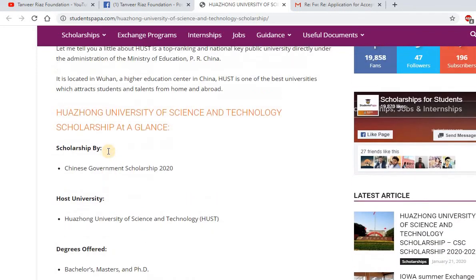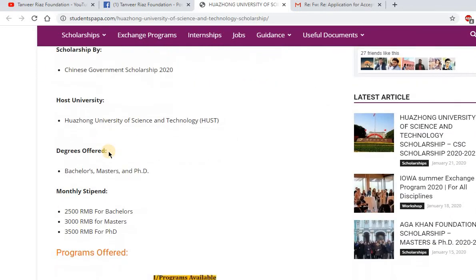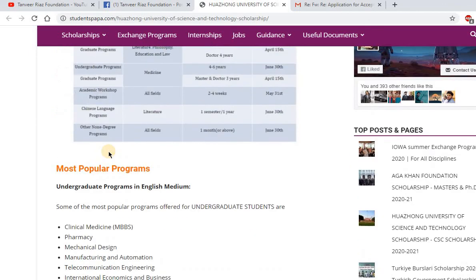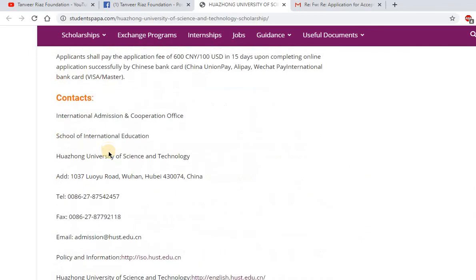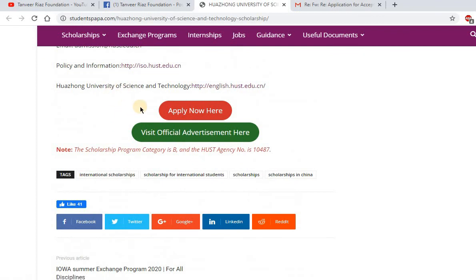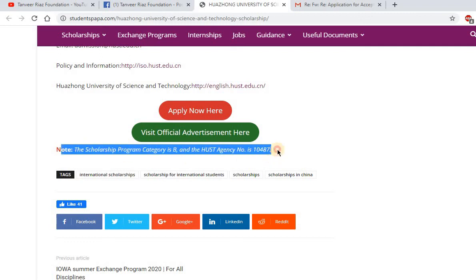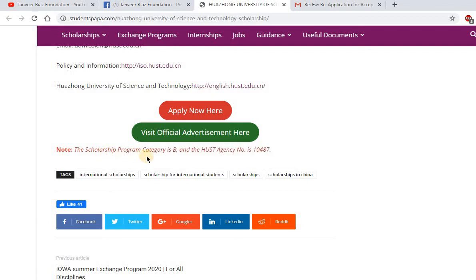I will share the link to this advertisement in the description of this video. From the two links you can find all the information. In the red-highlighted line you can find the agency number — many applicants ask about this. You need to choose Category B and type 1047 as the agency number when filling the CSC online application form.